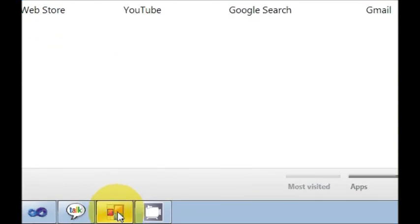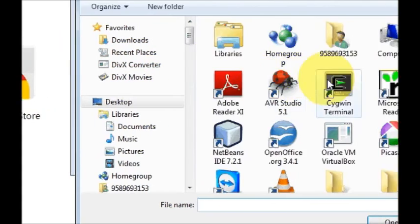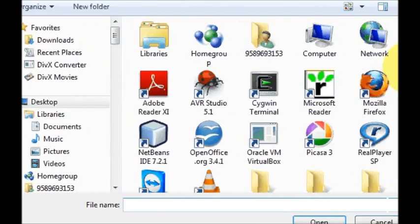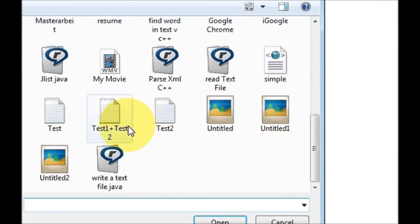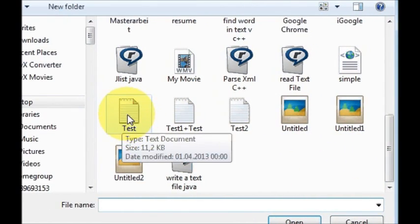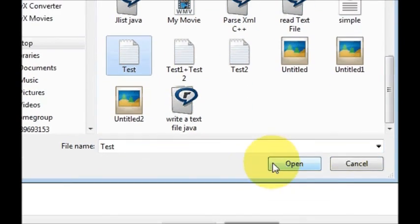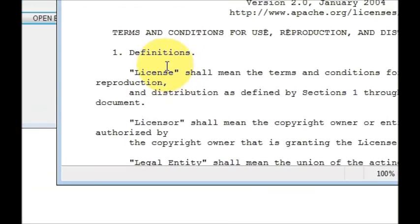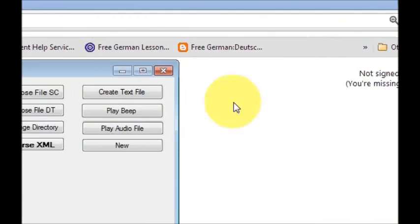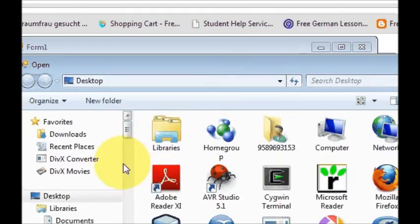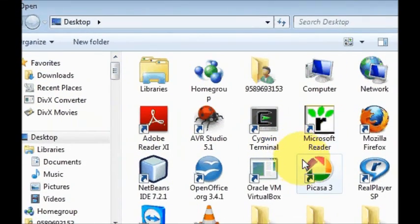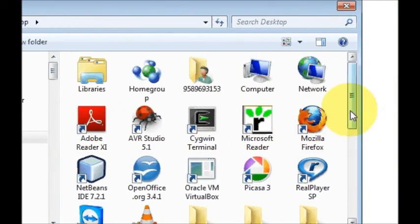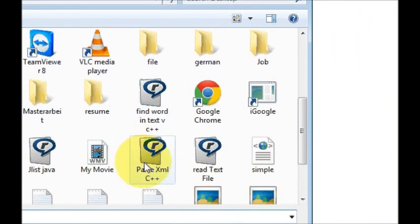One more time, for example I want to open a text file. So I will select this text file and click open, and my text file is open. So any file which you want to open, it will open for you.